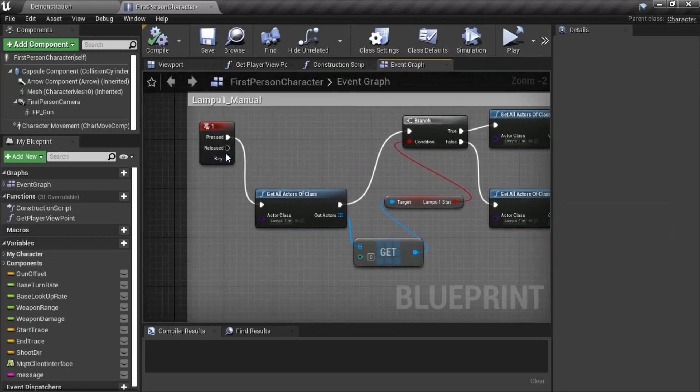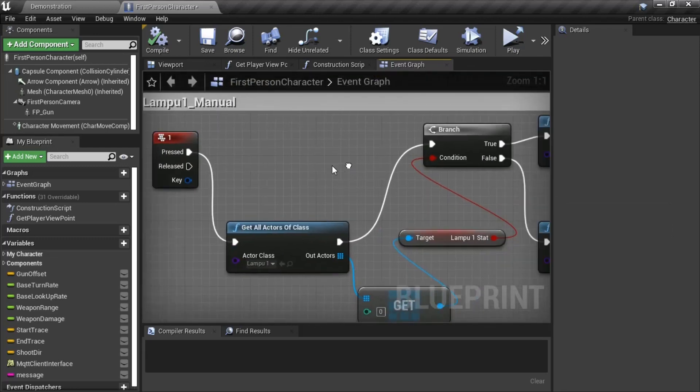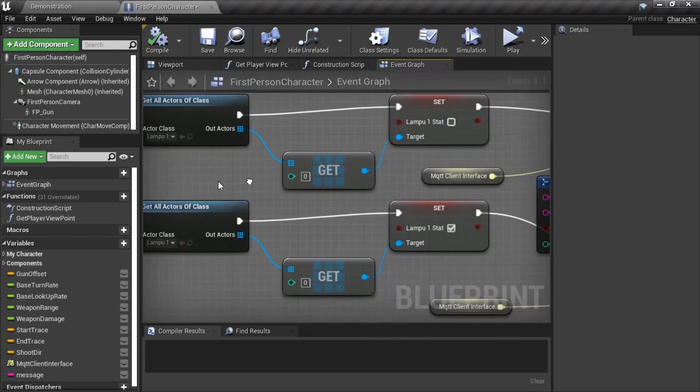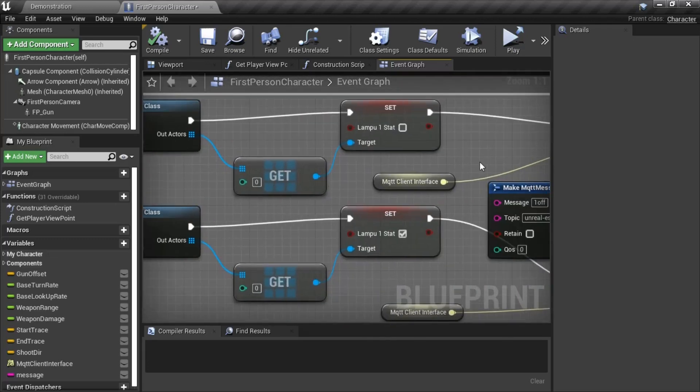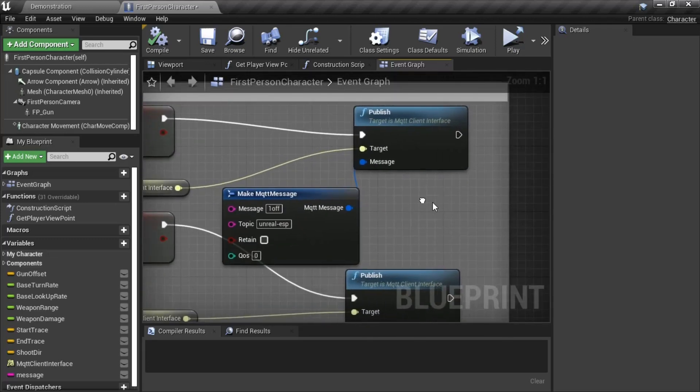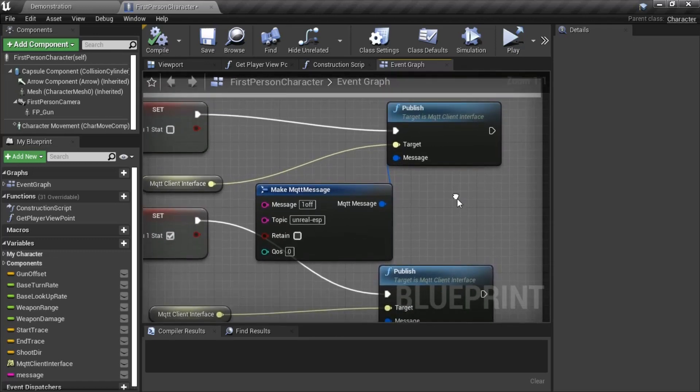These codes are for controlling light by pressing keyboard, and then publishing a message to MQTT Broker, so ESP Device will receive the message and turn on or off the same light number as the light in the game.